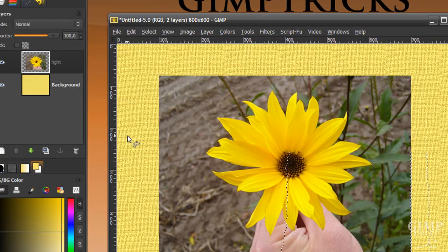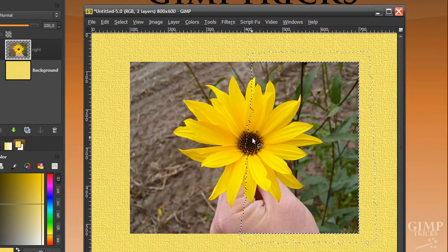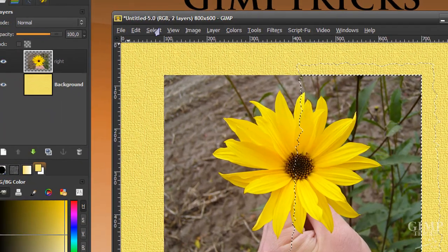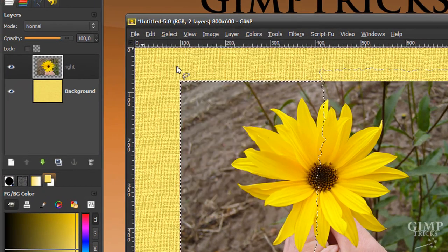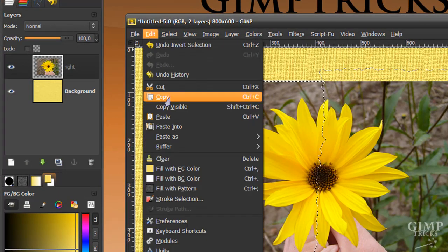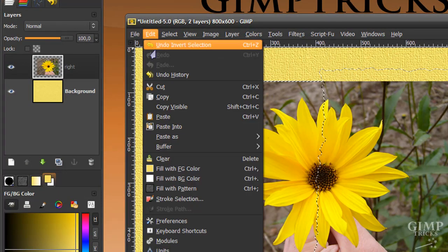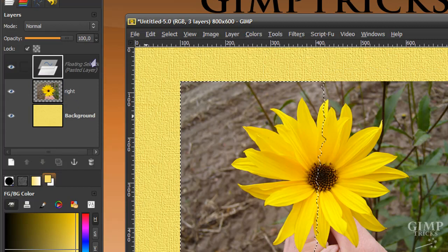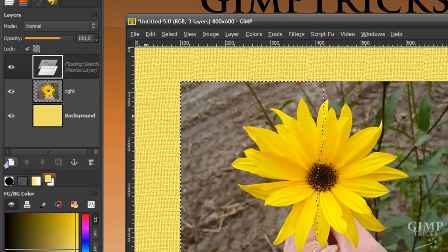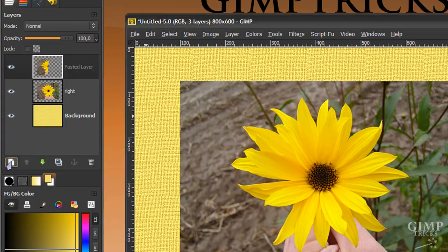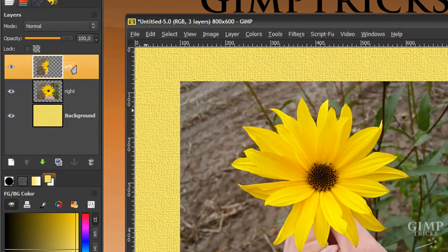This will make a distorted selection. Now go to Select, Invert and go to Edit, Copy, then Edit, Paste — this will create another floating selection in your layer dialog. Click on the Create a New Layer icon here. Now we have our left bit of the photo. I'm going to rename it by double clicking and calling this 'left', then press Enter on my keyboard.